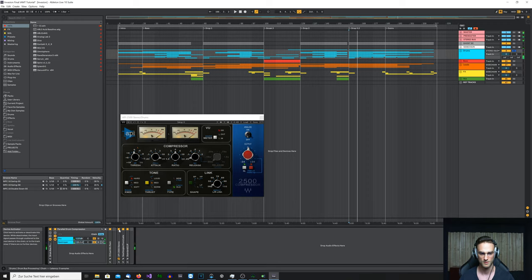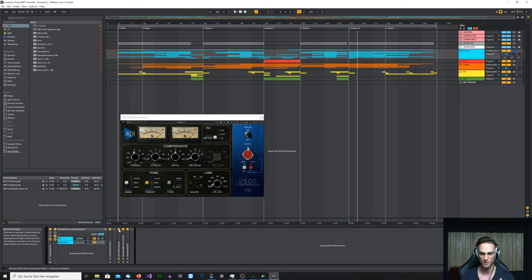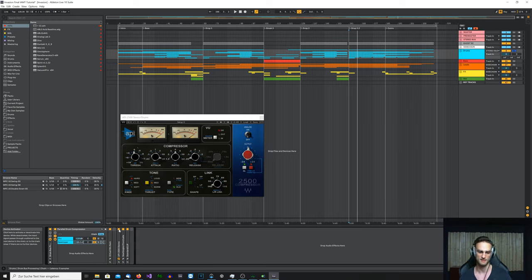When you listen to how the kick sounds in the whole mix of all instruments, it just comes a little bit more forward and up front. Everything focuses a little bit more around the kick, and it glues everything together.